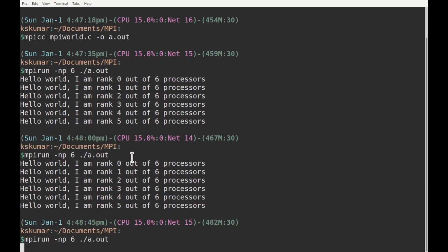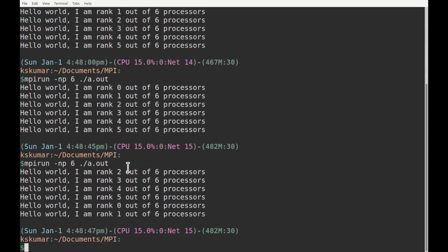Another thing to note: these lines are written simultaneously. If you run the same code again and again, it may not come out in the same order. The second processor may have written first, actually — that depends upon the number of programs already running and the load on the cores. If one core has another job, it may be a bit delayed. So each time it may not come out in the same order. This shows that these are all written simultaneously. This is a simple MPI program and this is how you run it.